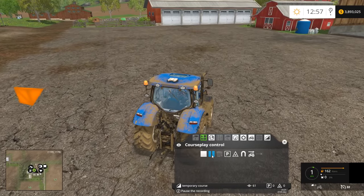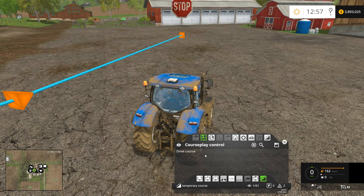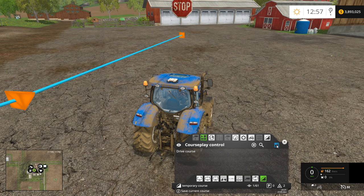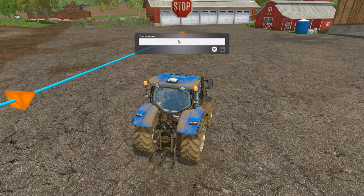Now that we've gotten back to our main farm area, we're going to go ahead and click Stop. Now we need to save our course. To save the course, you just click this floppy disk icon up here in the corner, and a box will come up asking you for your course name. There are two ways to do this to keep your courses organized.